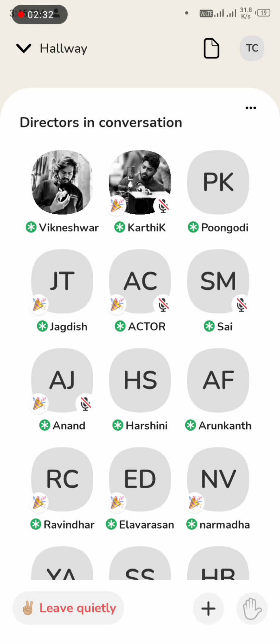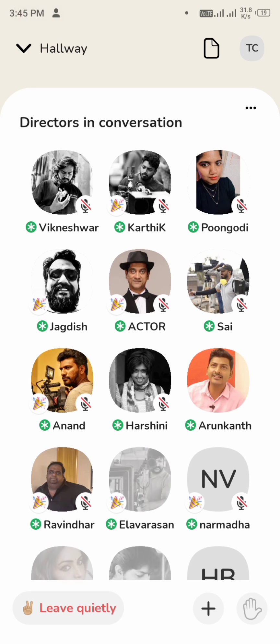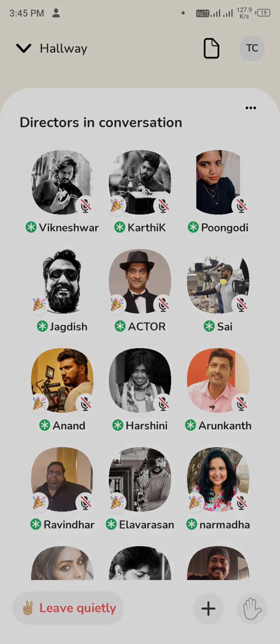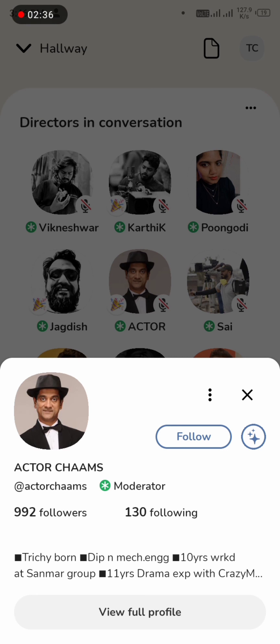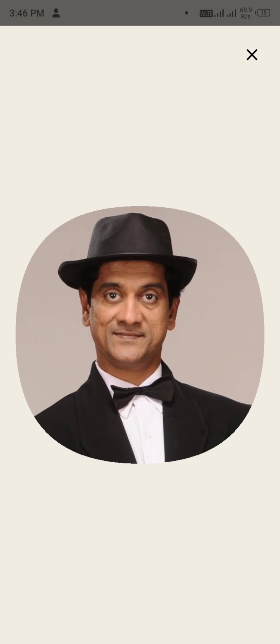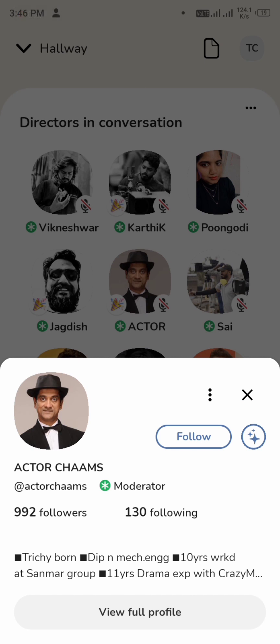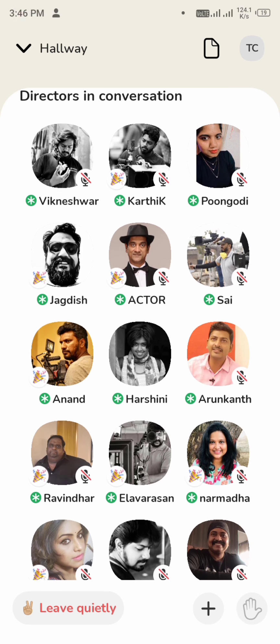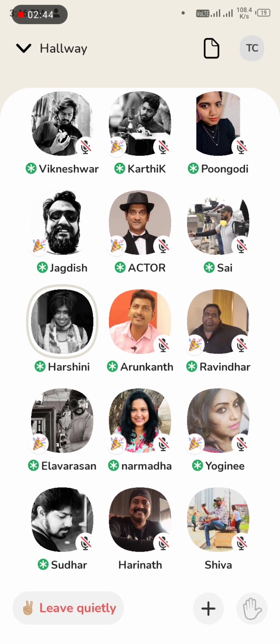Clubhouse is a plus point compared to other social media. On Facebook, there is a comment section, but on Clubhouse you can correct things straight forward in conversation.